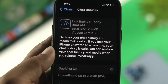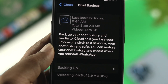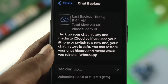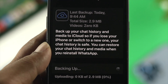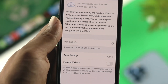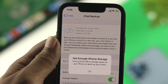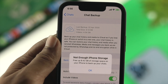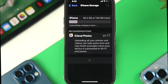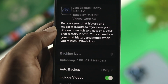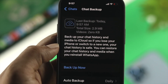Hey everybody, welcome back to the channel. Updating your chat information like pictures and video is important. Now, while updating your chat backup on your iPhone, if you see it gets stuck or keeps loading, or you can't update your WhatsApp backup to your iCloud account, then you want to watch this video. Because in today's video, I'll go ahead and quickly show you how to solve this problem and how you can update your chat backup to your iCloud account. Here is what you need to do.